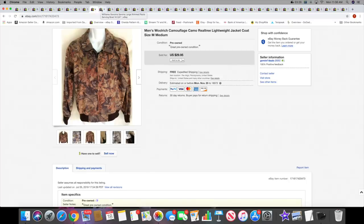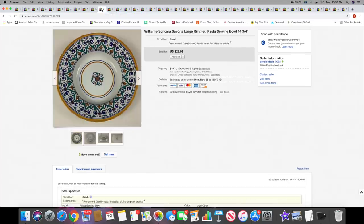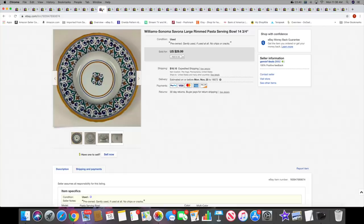Then I sold this Williams Sonoma large pasta serving bowl. I actually sold the four individual pasta bowls last weekend, I'm pretty sure they were on last weekend's What Sold video. So this is the serving bowl. This sold for $29.99 plus shipping.